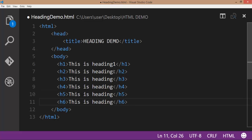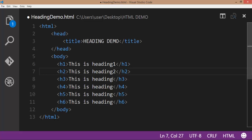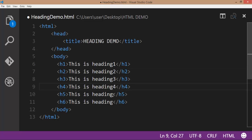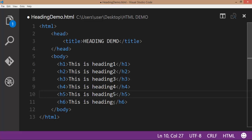This is heading 1 and this is heading 2. This is heading 3. This is heading 4. This is heading 5 tag. This is heading 6.